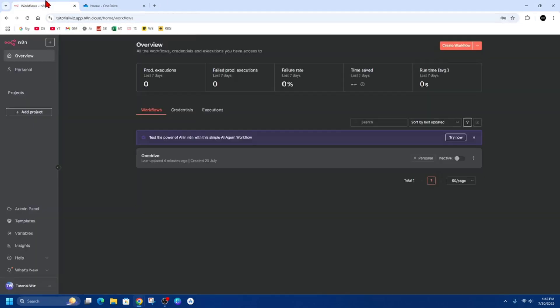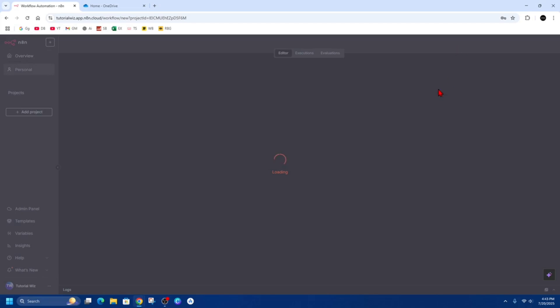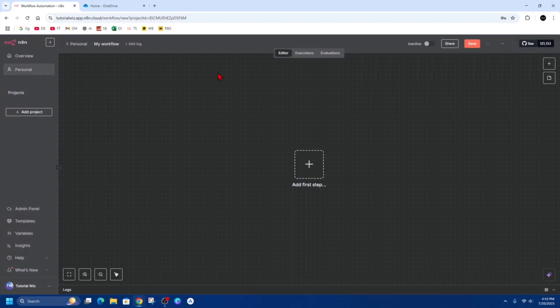Now from here, go ahead and open up a web browser and then go to your N8N workspace. Simply log into your workspace. Now from here we want to go ahead and click on the create workflow button, and then we can change our workflow name, like for example, 'OneDrive Connection'.